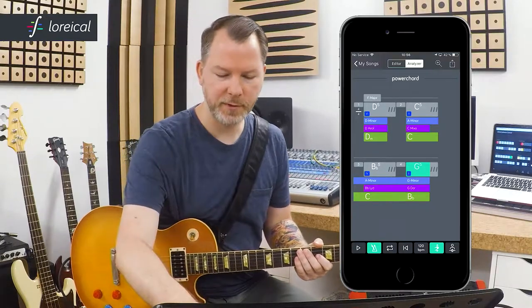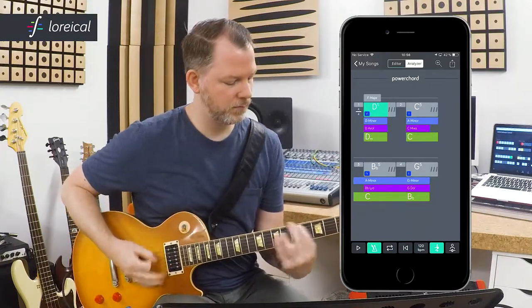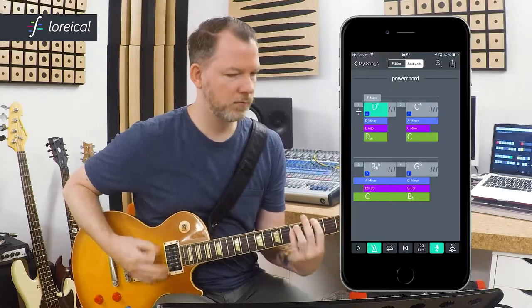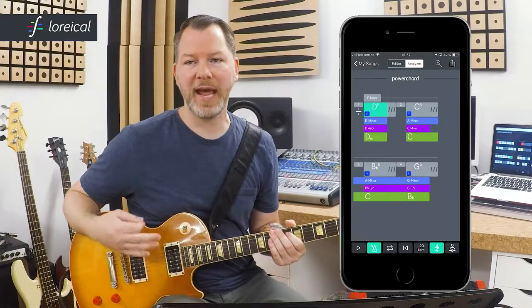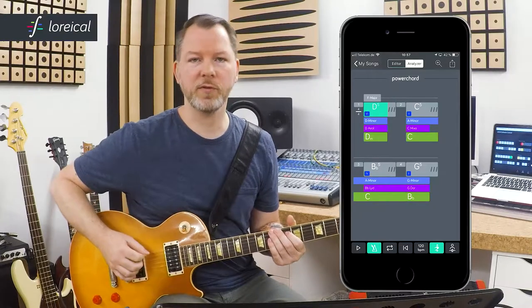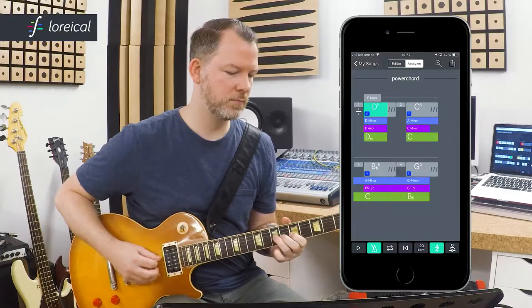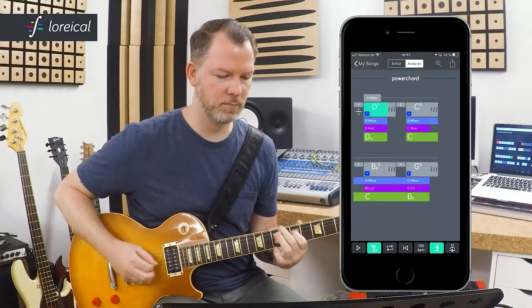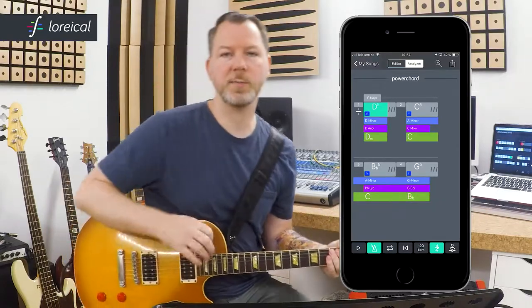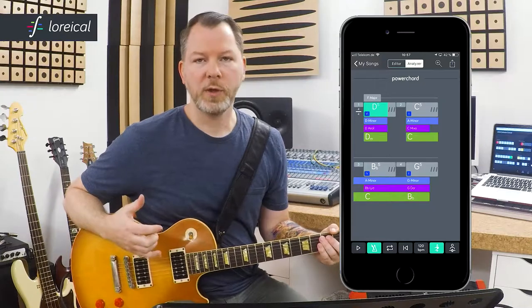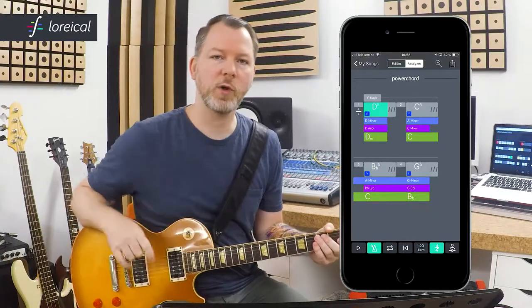Why would we do that? Let me show you. I put this chord progression into my looper now. So if I would play the A minor pentatonic on top of it, it would sound something like this. To make it a bit more interesting, we could use halftone steps.